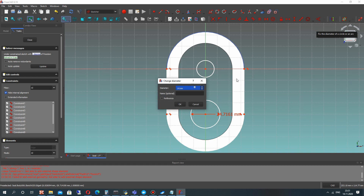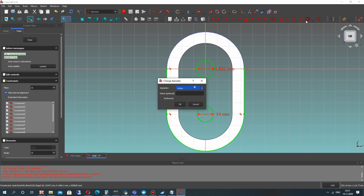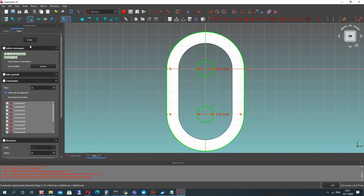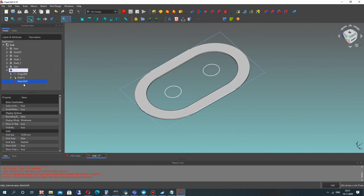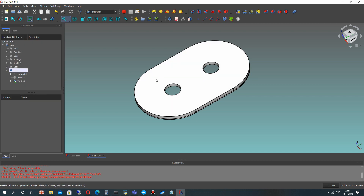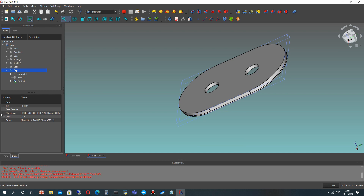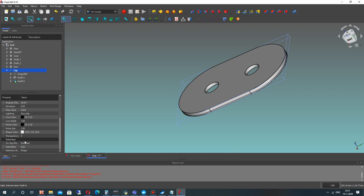Let's make two circles for our shafts and set some thickness for our 2D shape and 2D sketch here.